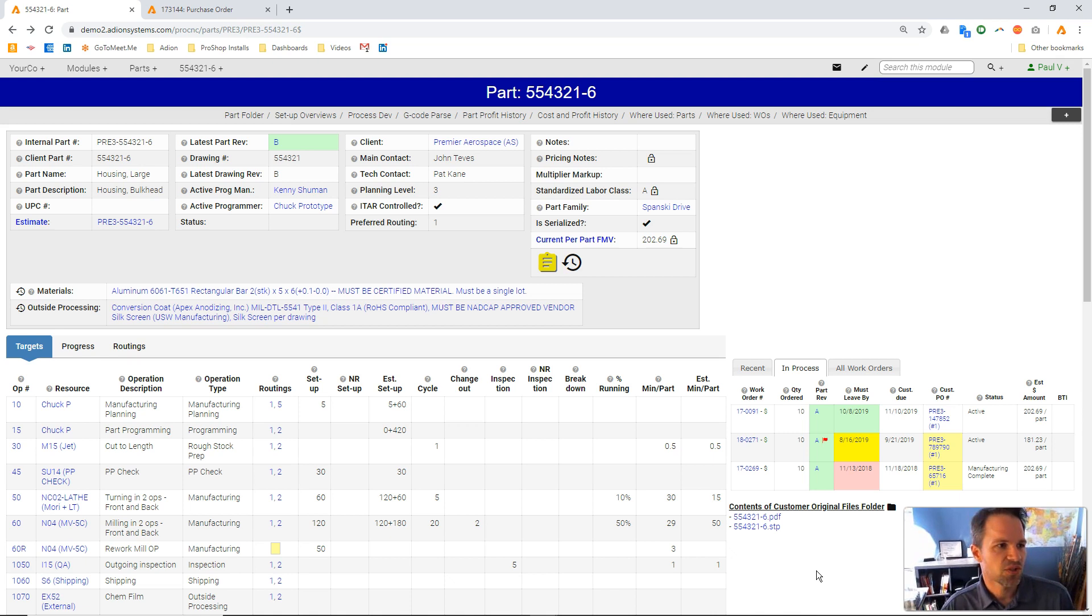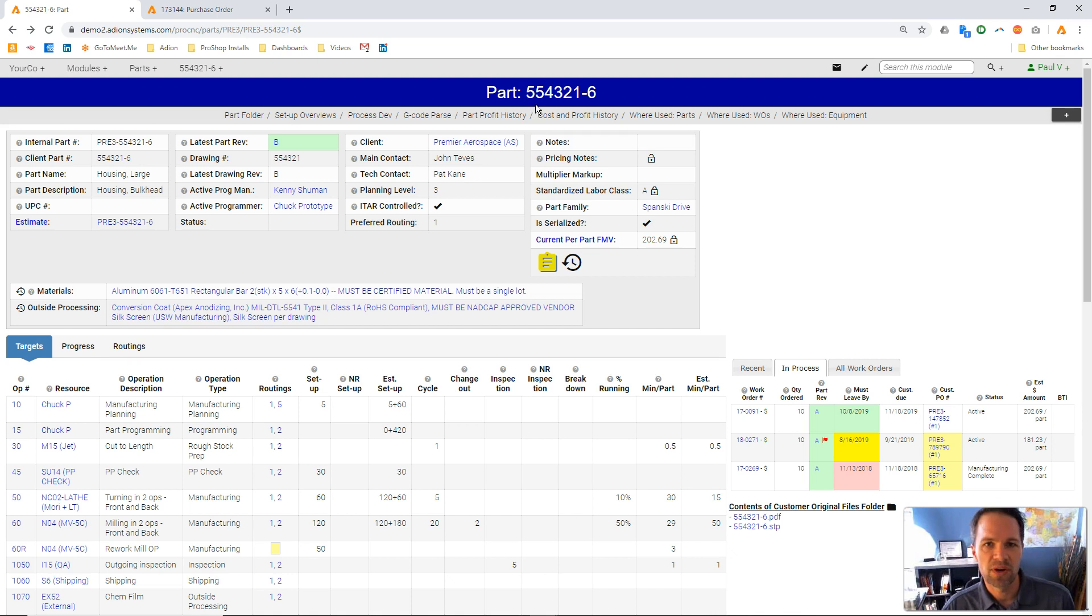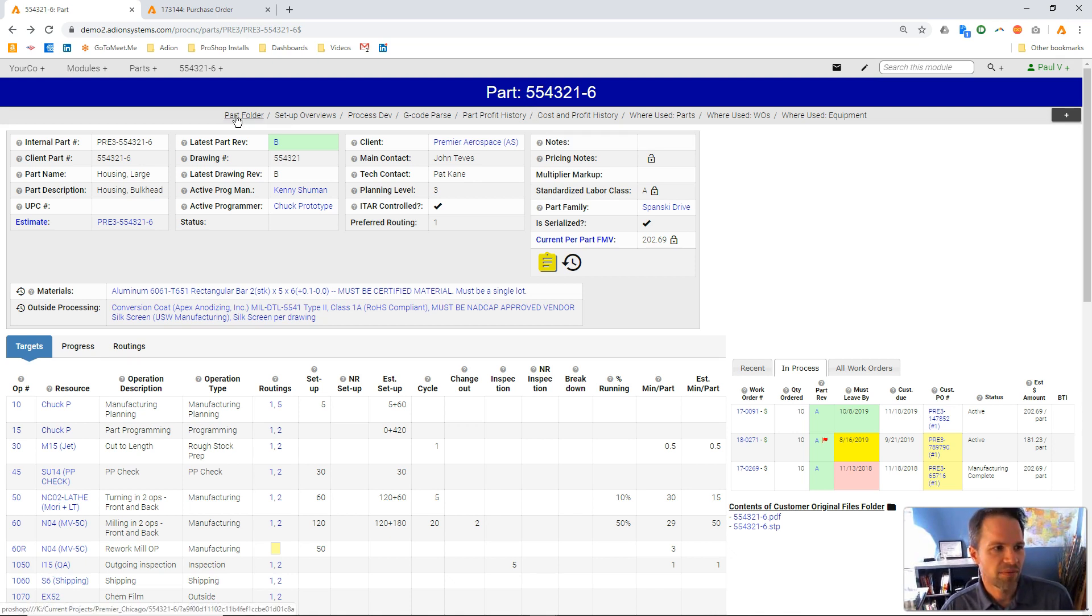Let's show you how we handle that in a couple of examples here. So here we are in a part record, and you'll see right here on my screen this link that says Part Folder.